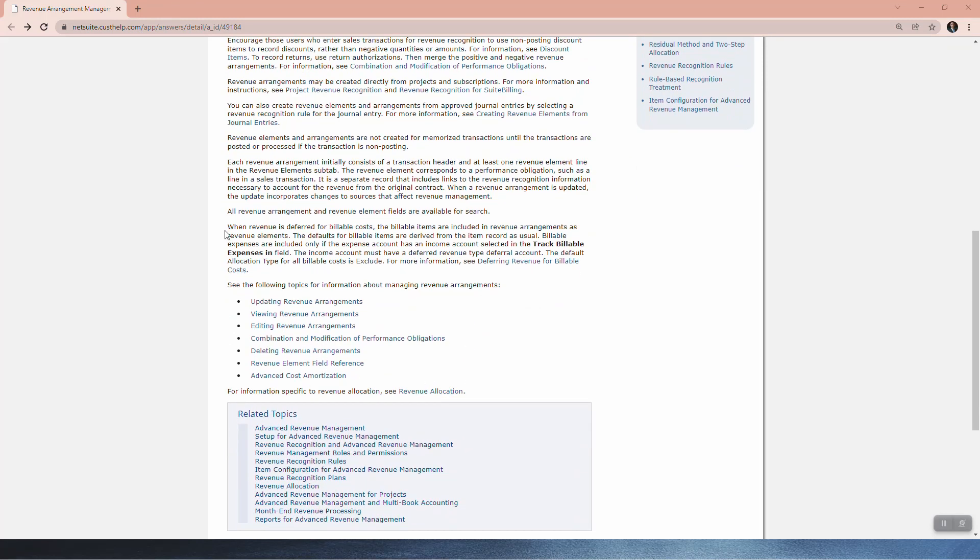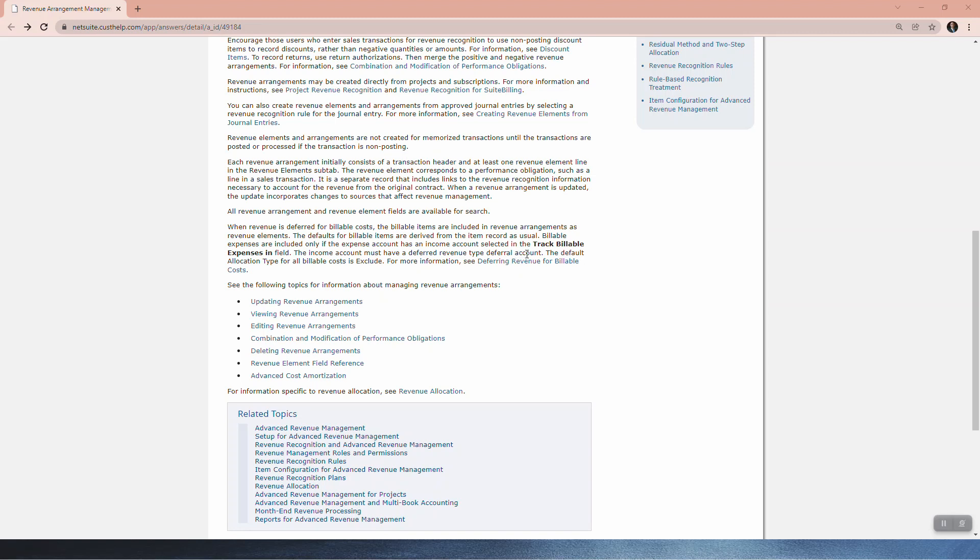When revenue is deferred for billable costs, the billable items are included in revenue arrangements as revenue elements. The defaults for billable items are derived from the item record as usual. Billable expenses are included only if the expense account has an income account selected in the track billable expenses in field. The income account must have a different revenue type deferral account. The default allocation type for billable cost is excluded. For more information see deferring revenue for billable costs.